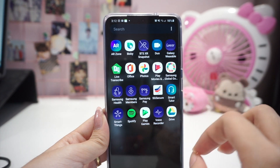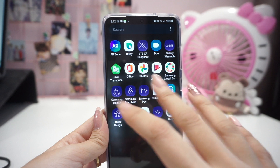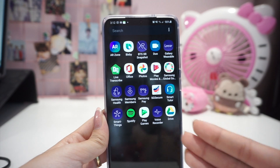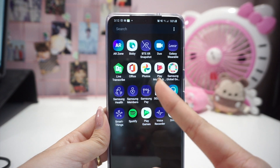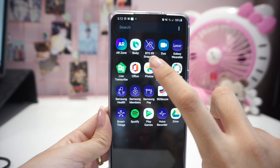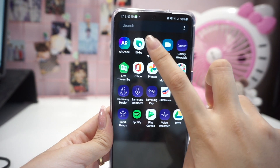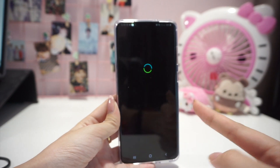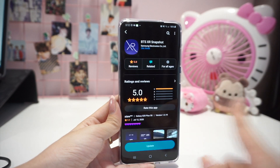On the second page, there are also default apps which I didn't move. It looks a bit messy right now, which I might sort out later because I don't like how it looks. But here are all the default apps — we have BTS XR Snapshot. I didn't show that last time because when I filmed it, it wasn't released yet.